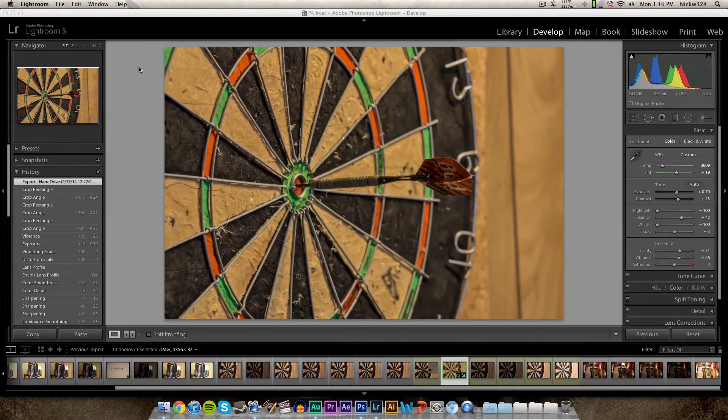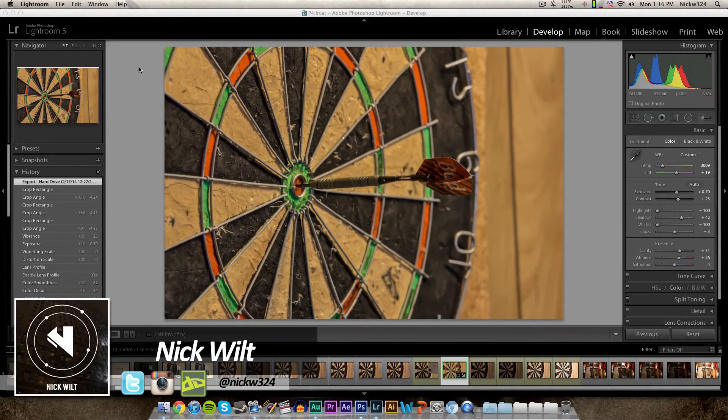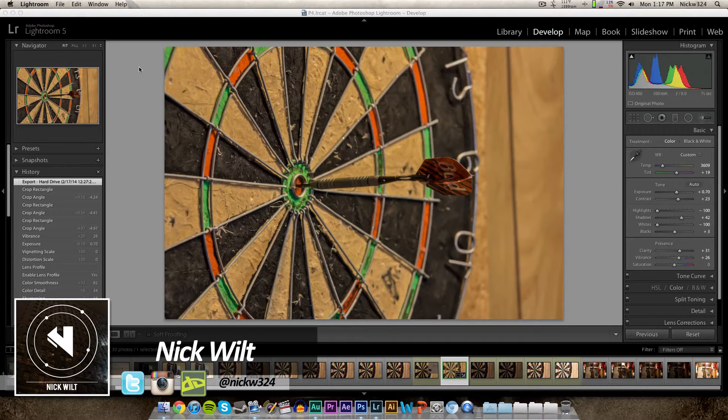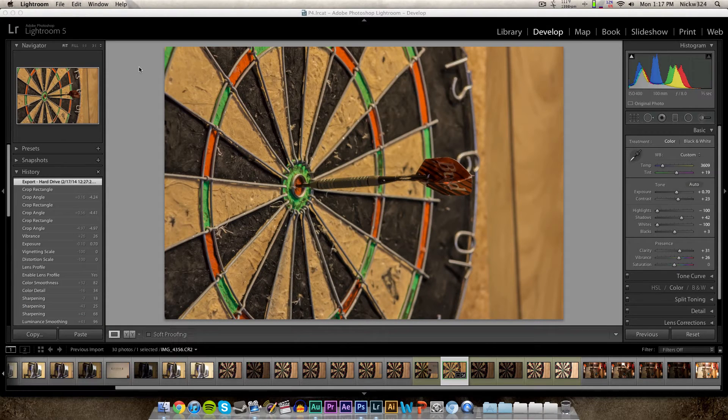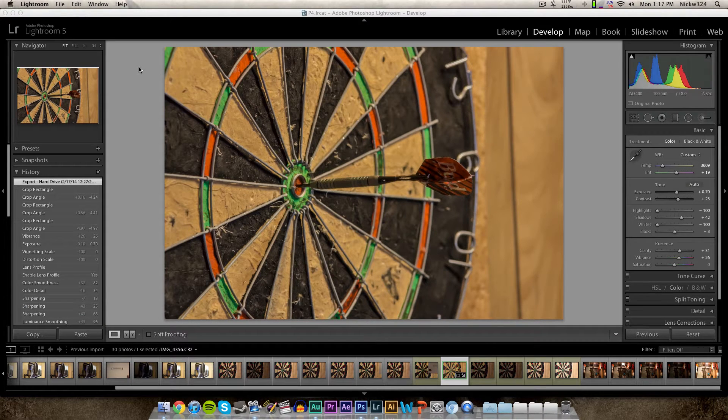Hey everybody, what's up? It's Nick here and in today's video we're gonna bring you guys a quick little Adobe Lightroom tutorial. Today we're gonna be talking about customizing the identity plate within Adobe Lightroom.